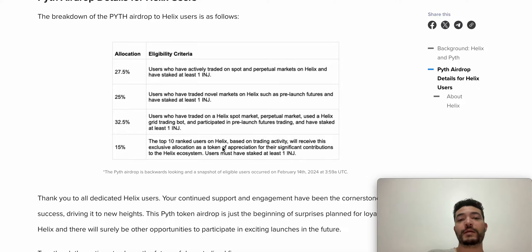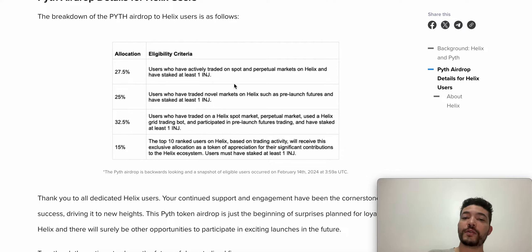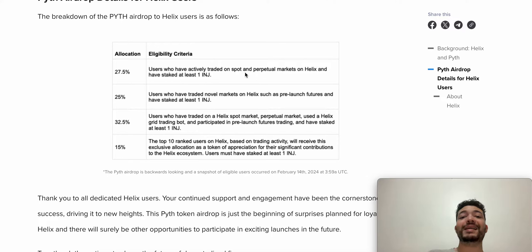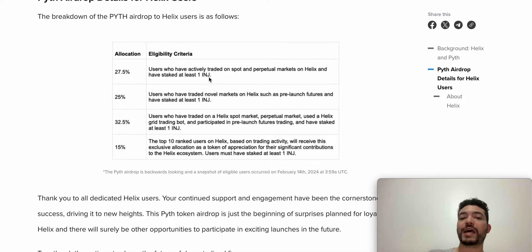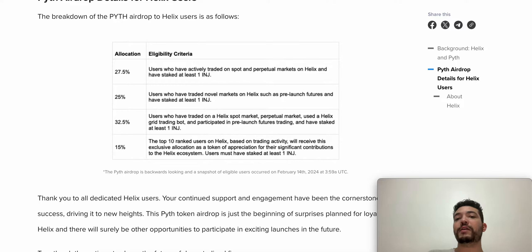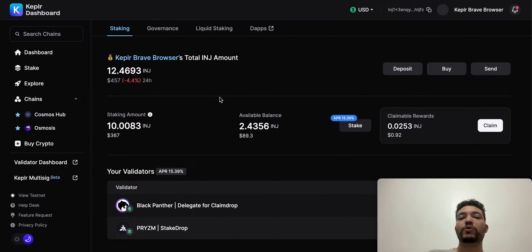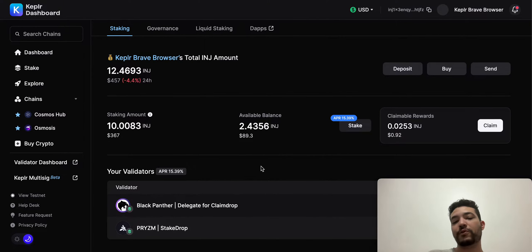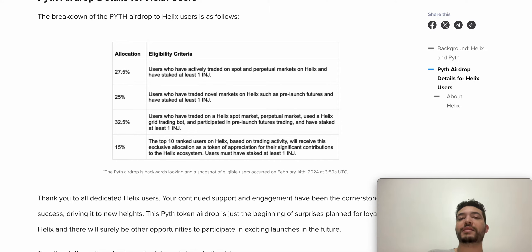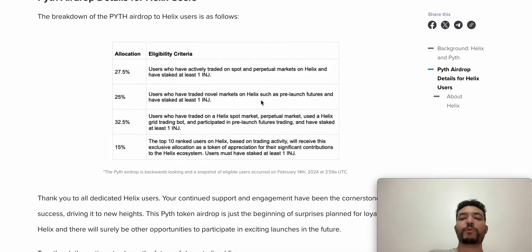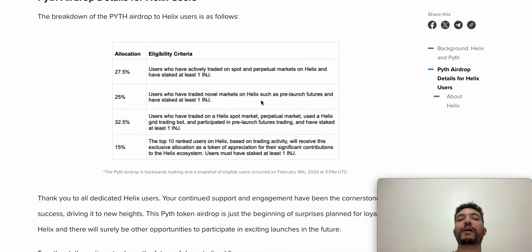For example, here we have the first criteria, which is actively trading on the spot and perps market. You can see it says N, so that means it is inclusive. Also, you need to be staking at least one Injective. That means you need to be staking it with a validator. If you're using Kepler, you can just go to staking and look for a validator. Currently I'm staking around 10 Injective and I think that is more than enough. If you can stake maybe two, three, four, or five, that should be more than enough to qualify.